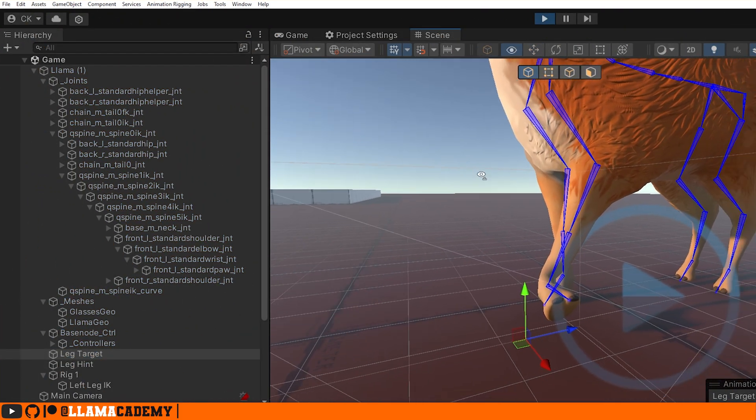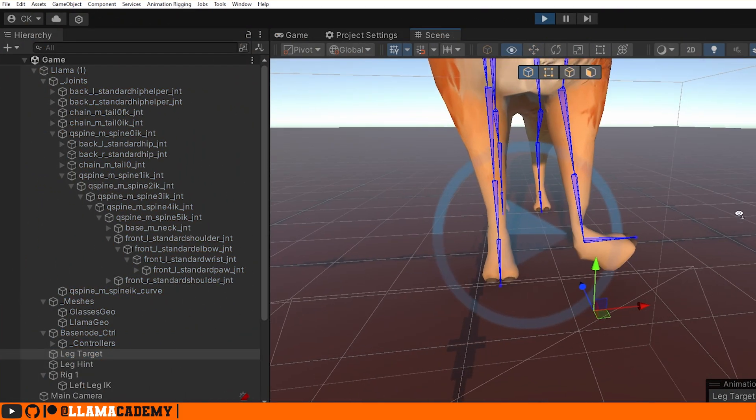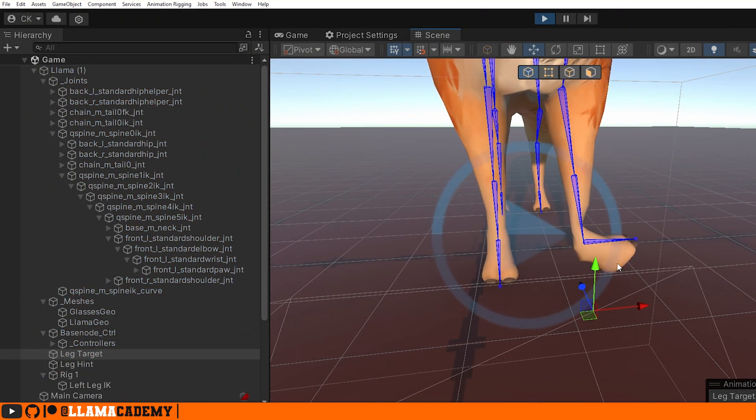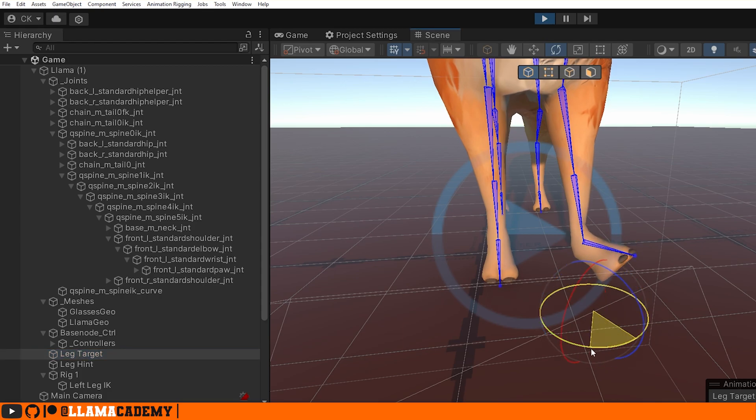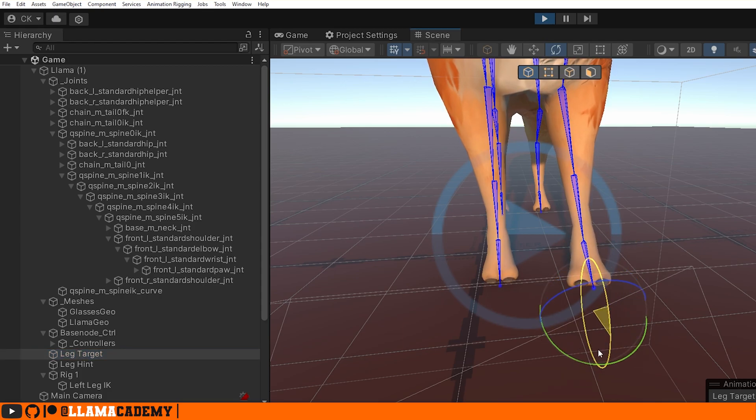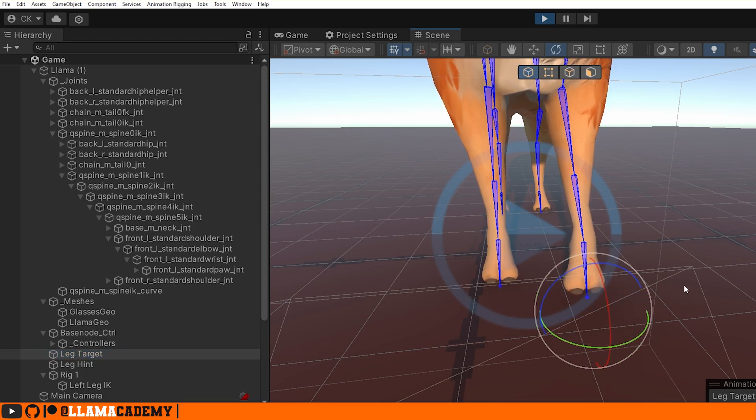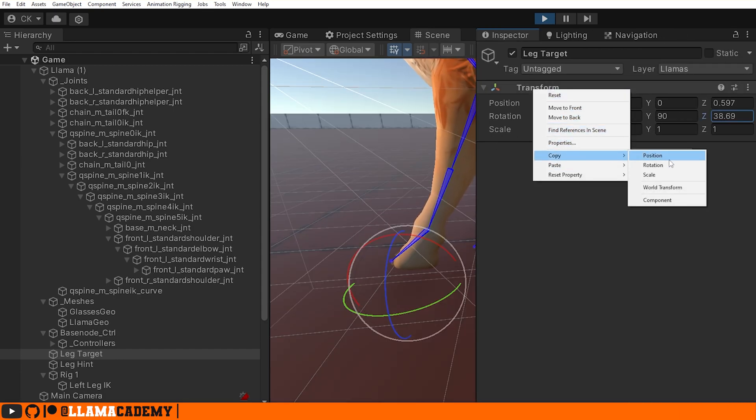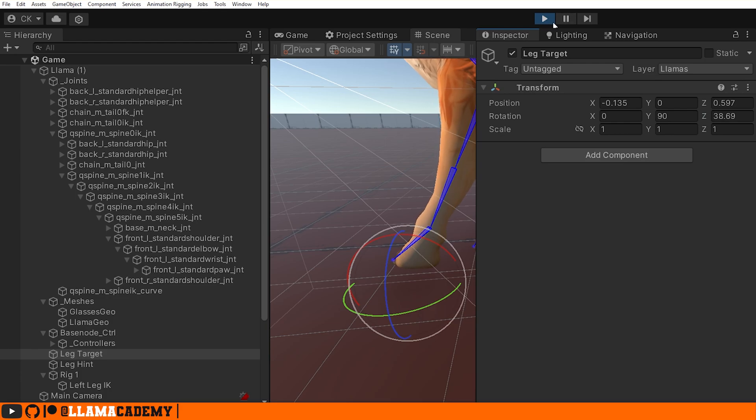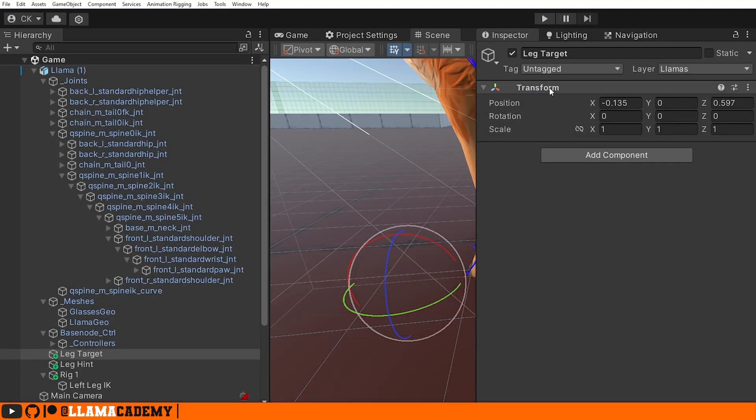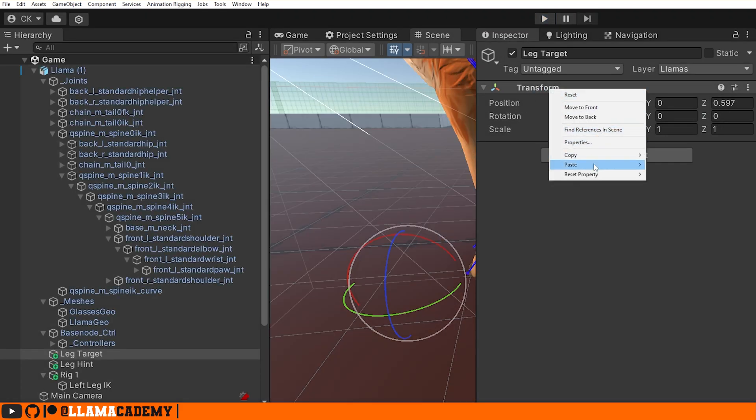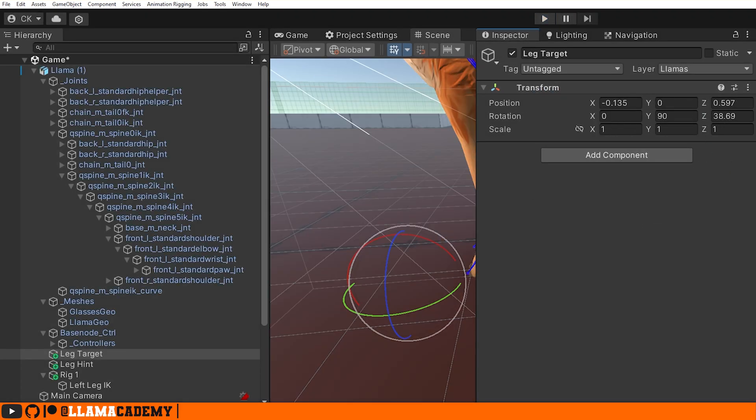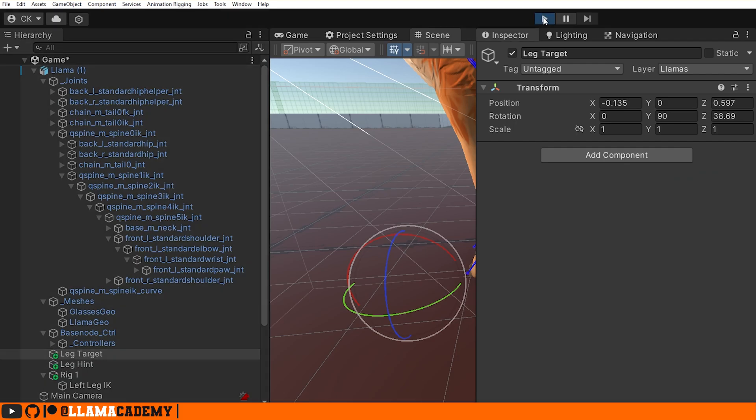Come back to our scene and you can see, well, it's not exactly right. Let's then rotate our Leg Target to make the foot look like it's really going to stomp on the ground. We're going to want the paw to look like that. So let's go ahead and copy this transform, the rotation, leave the play mode and paste it so it looks right. And let's try again.